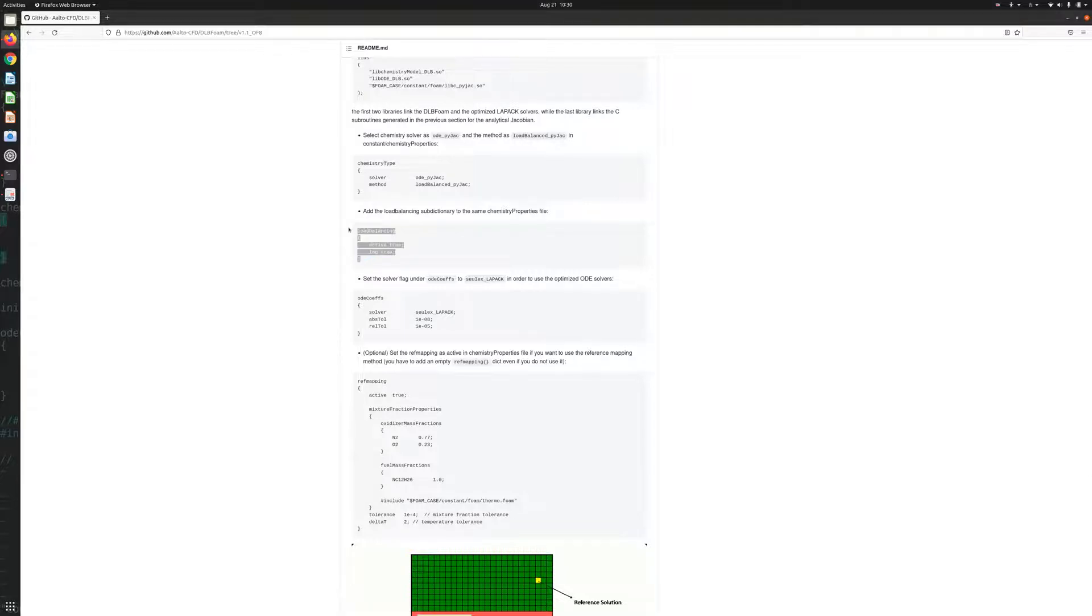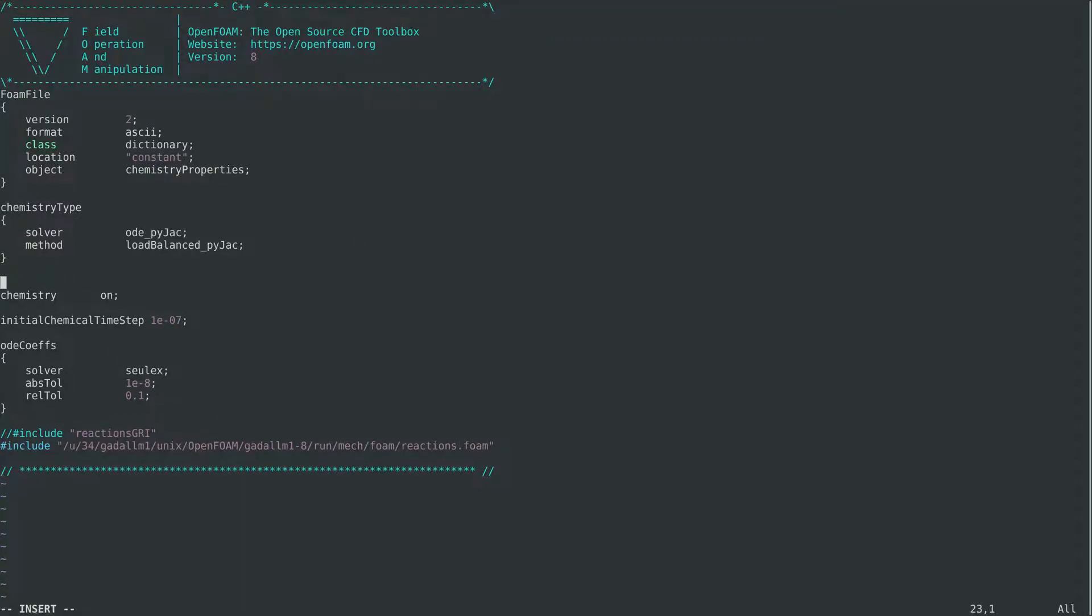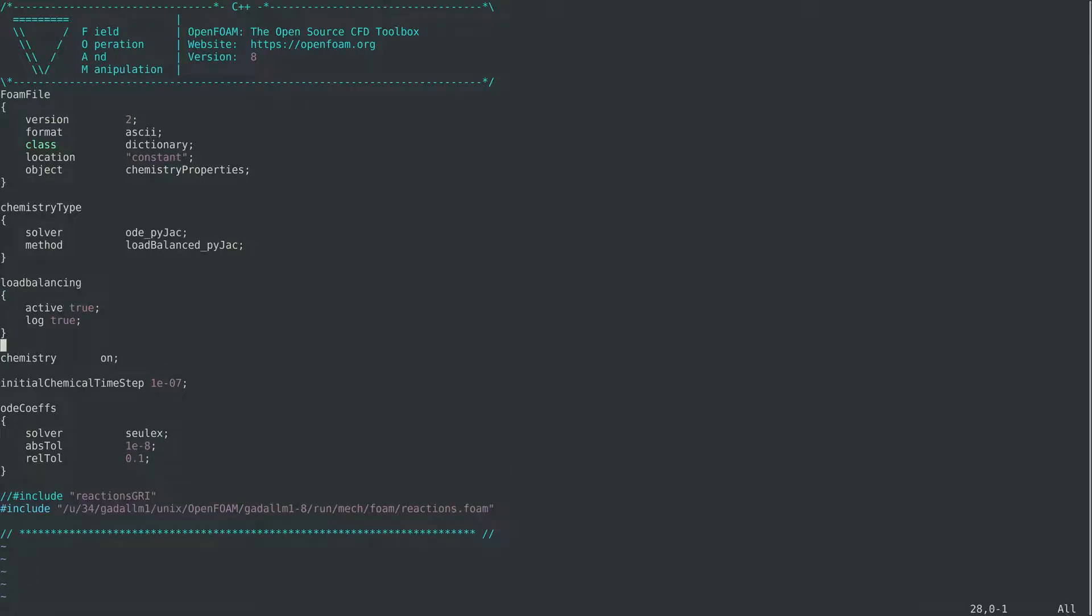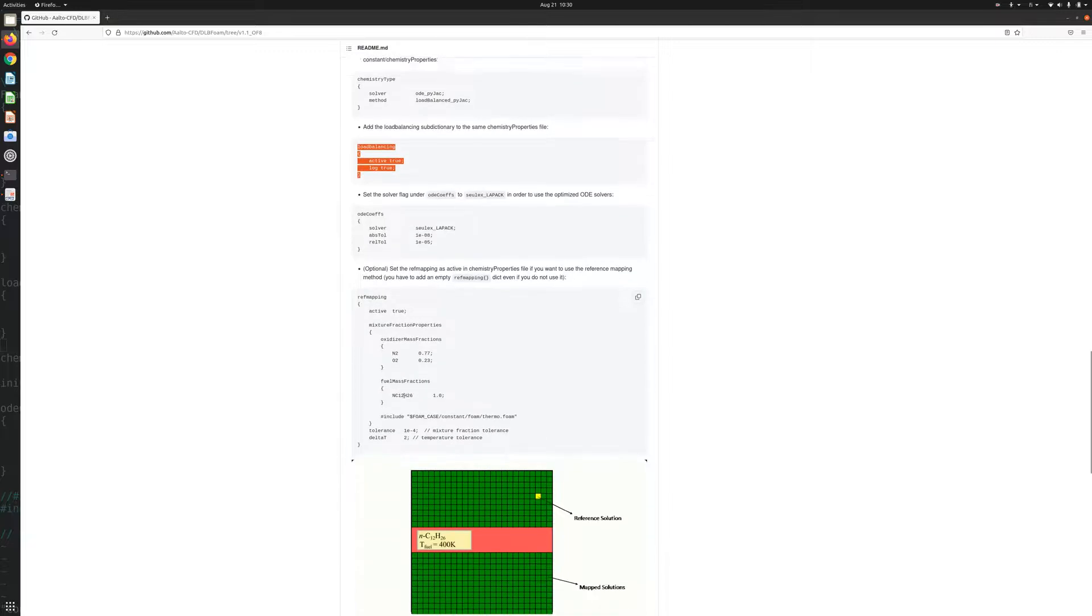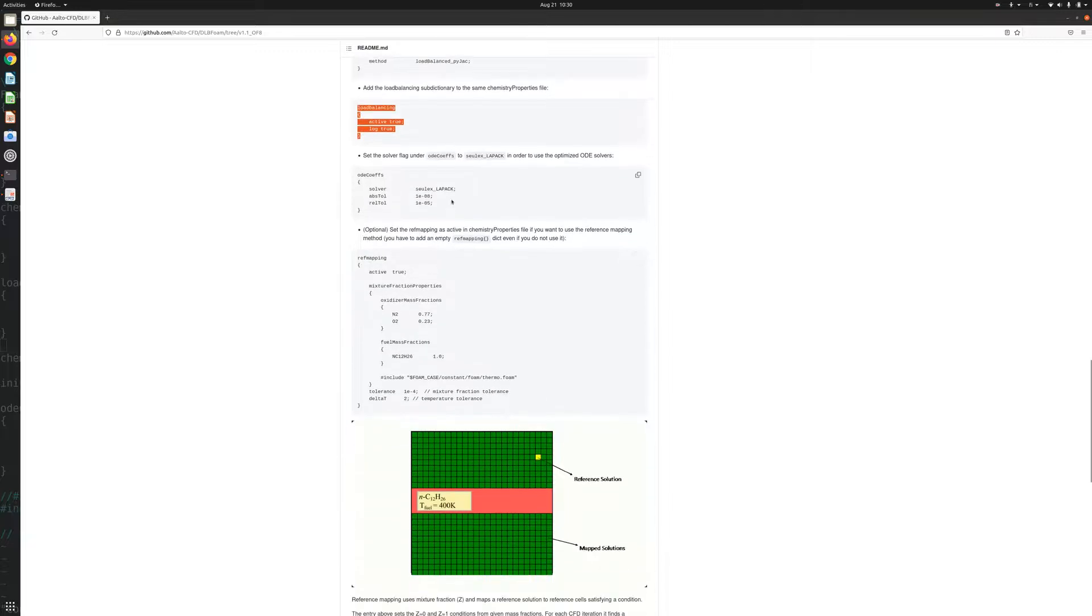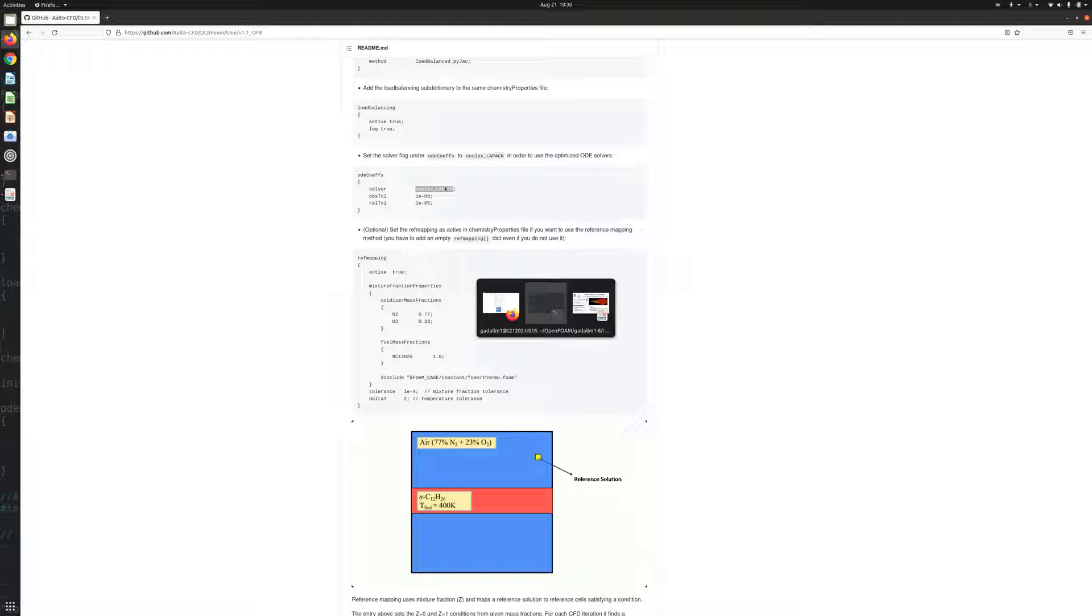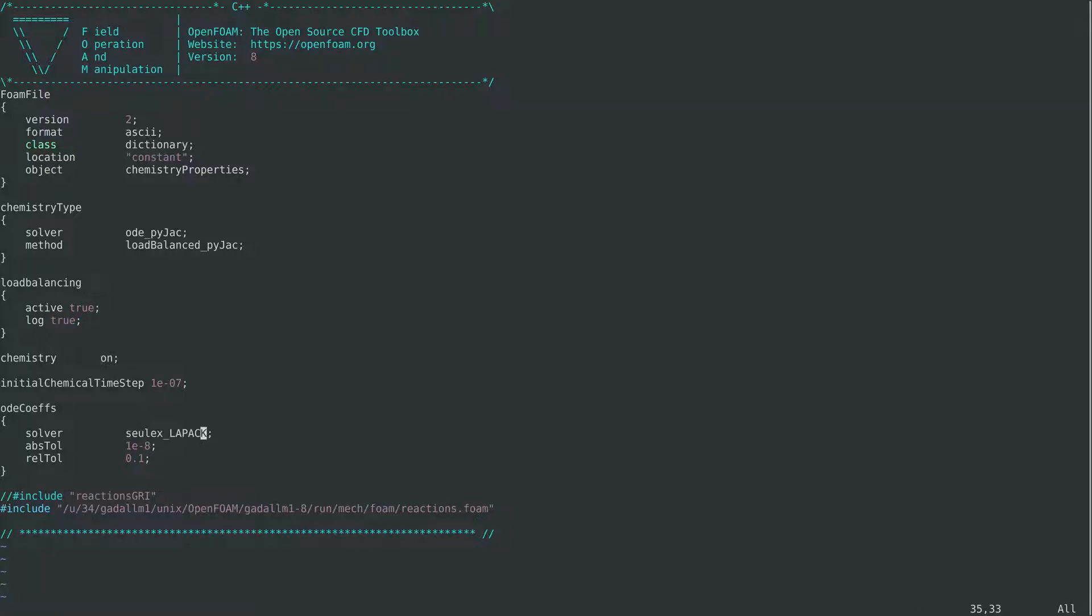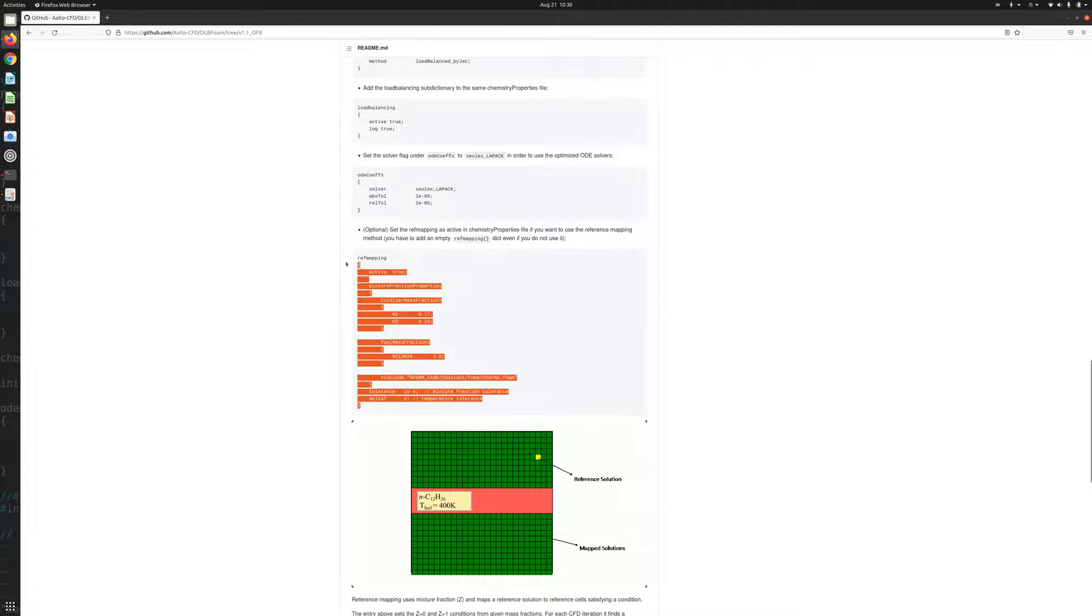And then we activate the load balancing and activate the reference mapping.